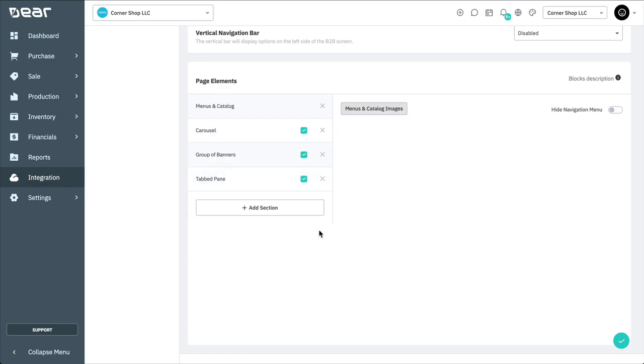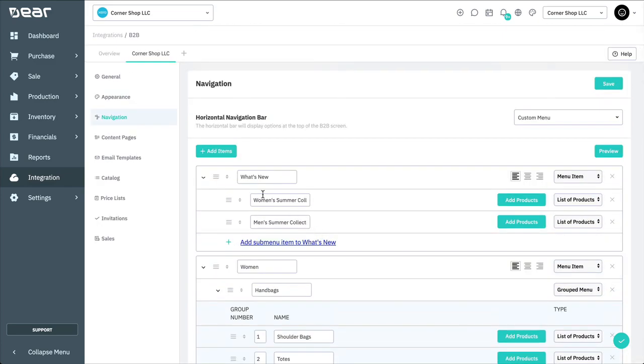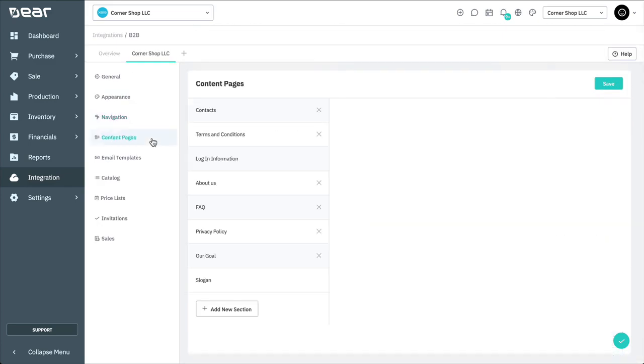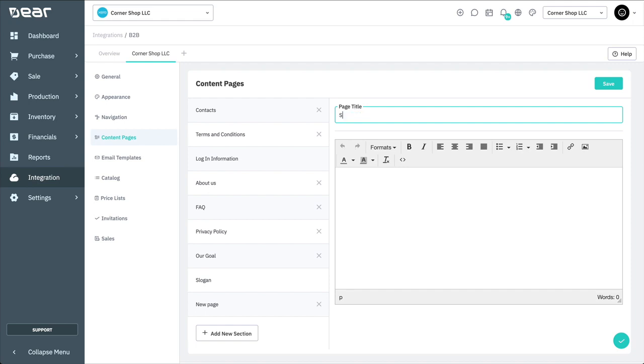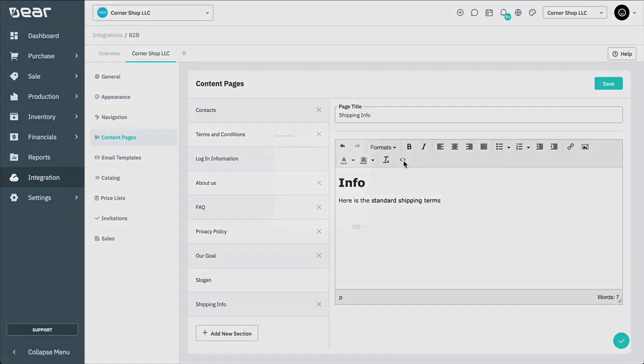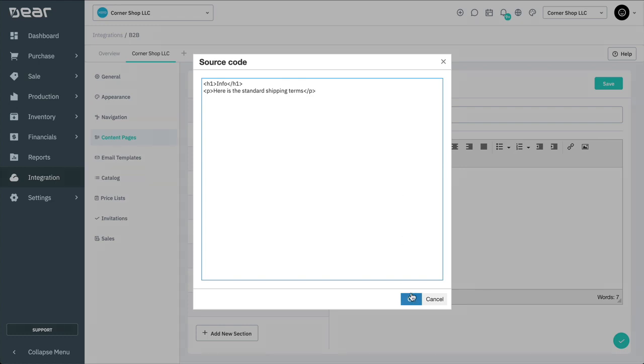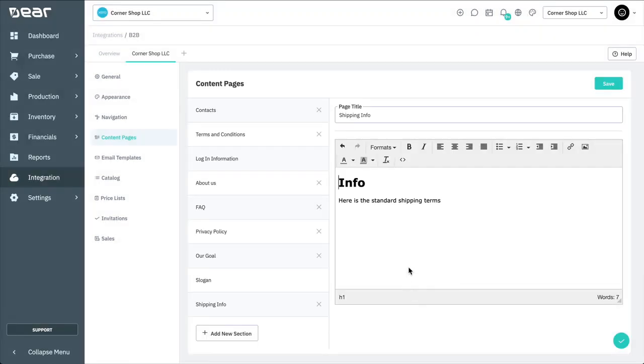Let's move on to the Content page tab. Here, you're able to manage various information pages that will appear on your portal footer. By default, the following content pages are already available and can be customized from this tab: Contacts, Terms and Conditions, About Us, FAQs, Privacy Policy, Our Goal, Slogan, and Login Information. To add a new content page, select Add new section. Then, add a page title, and begin creating and formatting the text, table, or image content you'd like to present to your customers. The editor accepts HTML code so you can copy and paste some of the content from an existing website or edit directly in the editor. Select Save when done. If you'd like to remove any content pages from your footer, select the X icon next to the page's name in the list, noting that login information and slogan are required and cannot be removed.